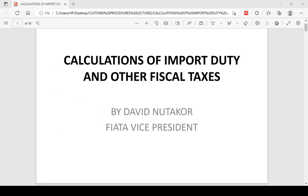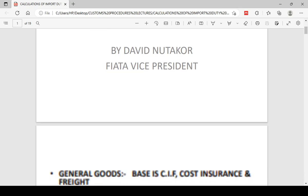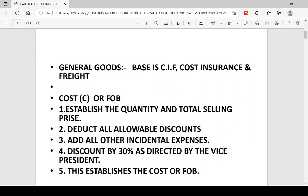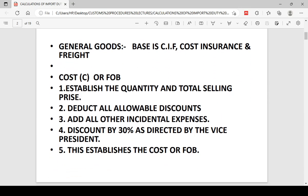This morning we are going to do the calculations of import duty and other fiscal taxes, as enjoined by law. As I continue saying, nothing customs does is done in a vacuum — it is always passed out of parliament. So the calculations will be categorized into two categories: one for general goods and one for used vehicles.